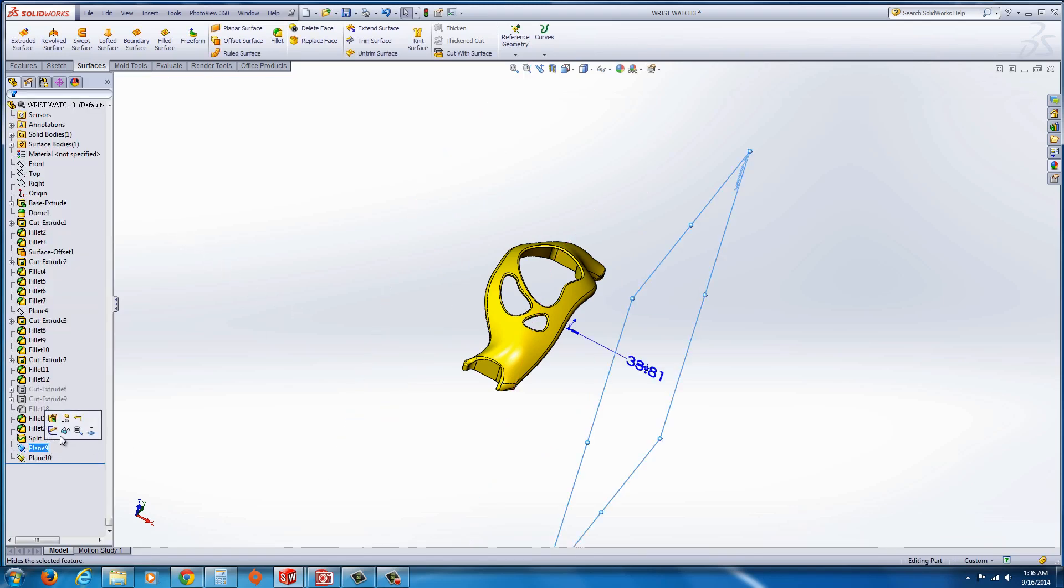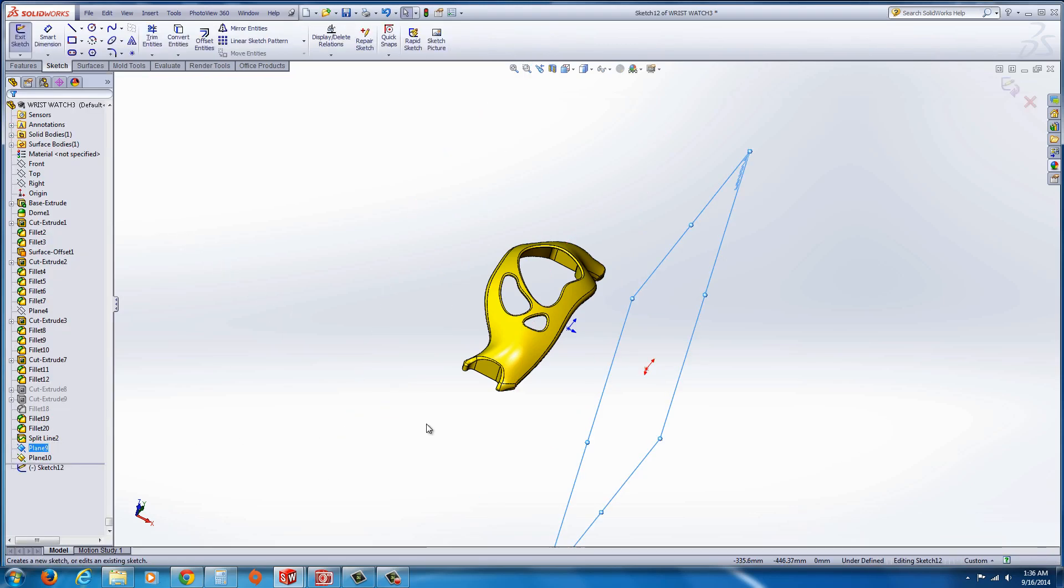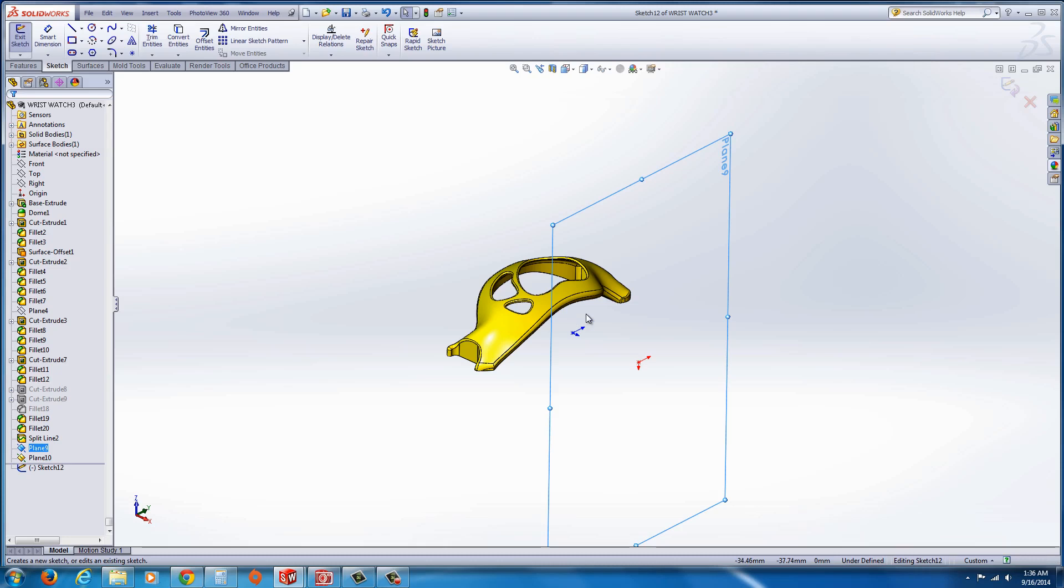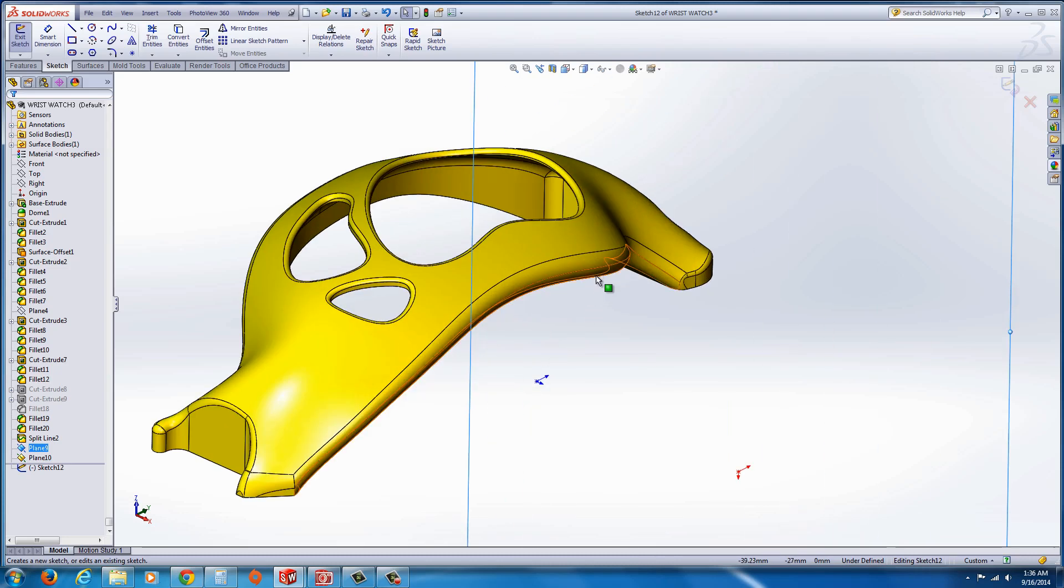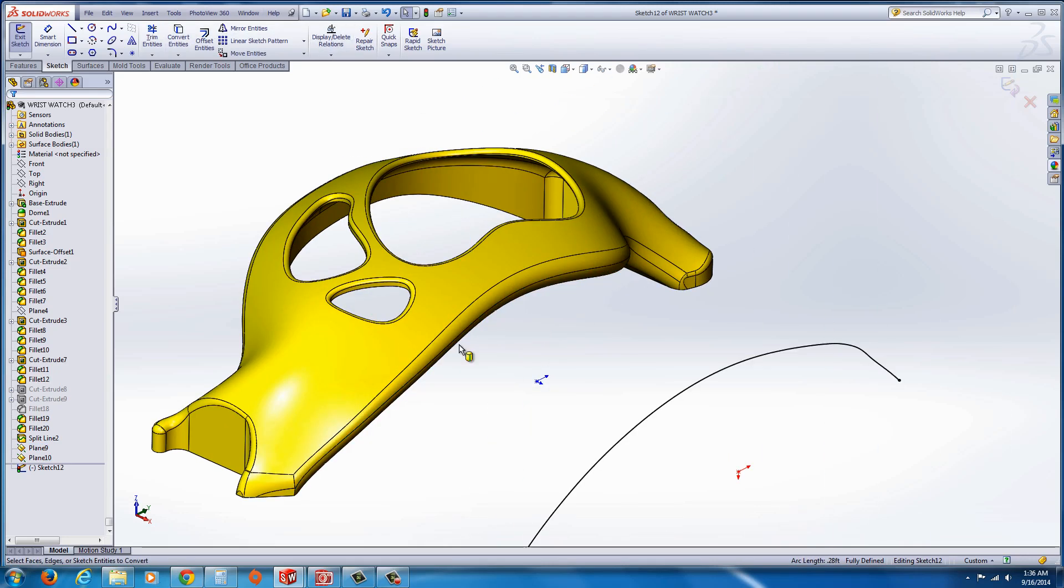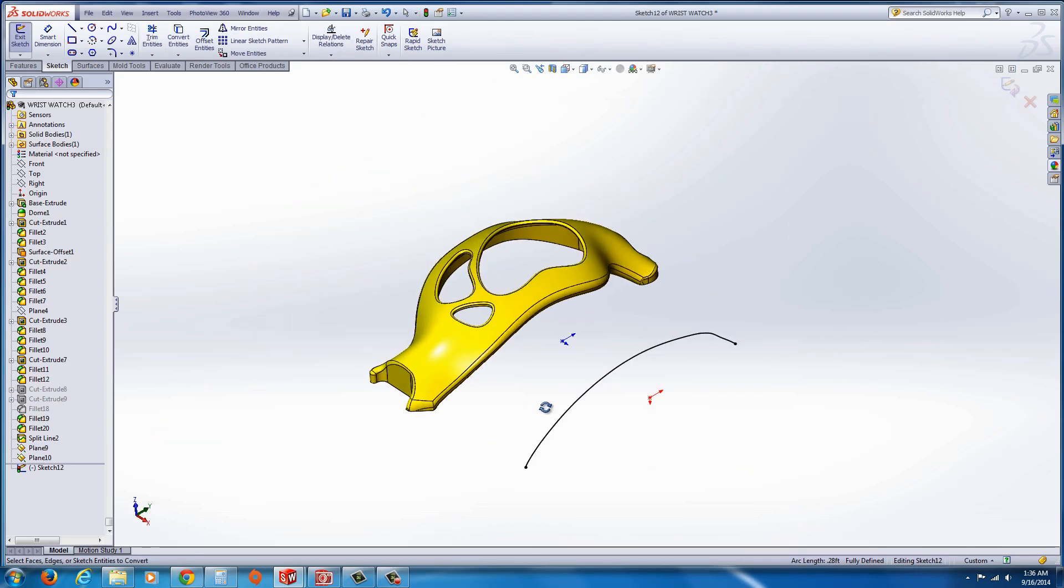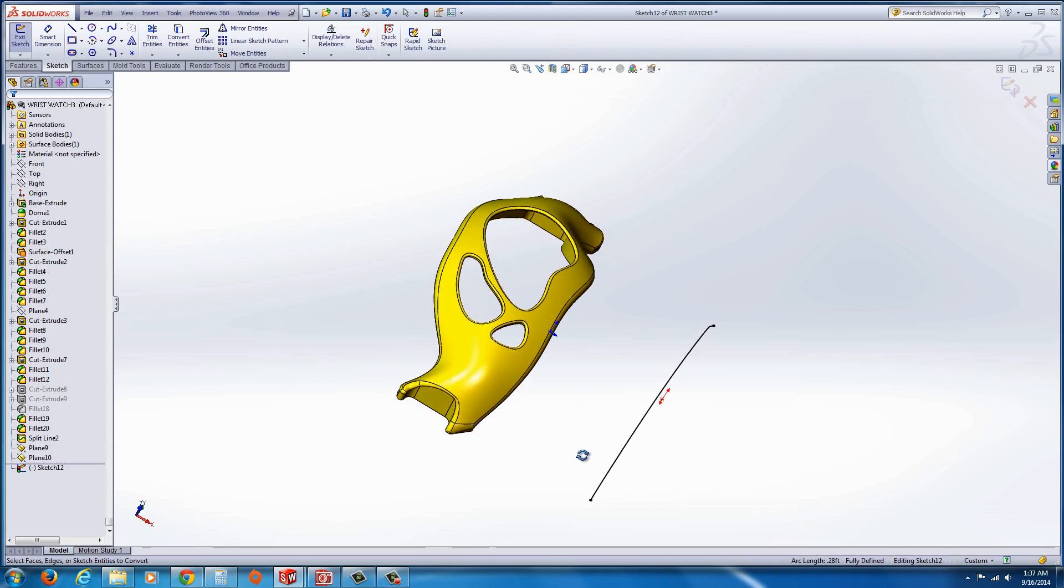Now I'm going to select that plane and start a sketch. And I'm just going to select the parting line edge that I took. Hit convert entities and it should project it onto the plane.